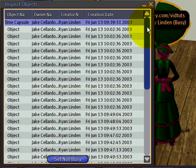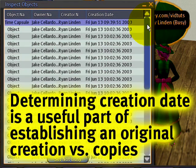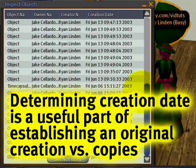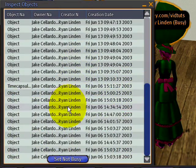This is useful in cases where something relatively new was linked to something relatively old. And you can see the owner and the creator of the pieces within.